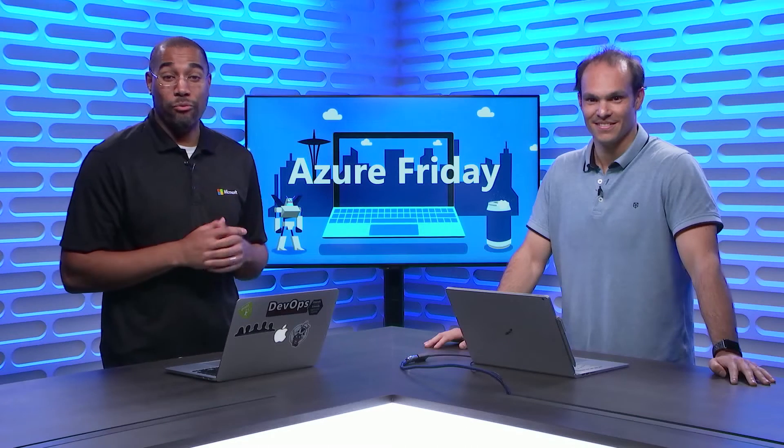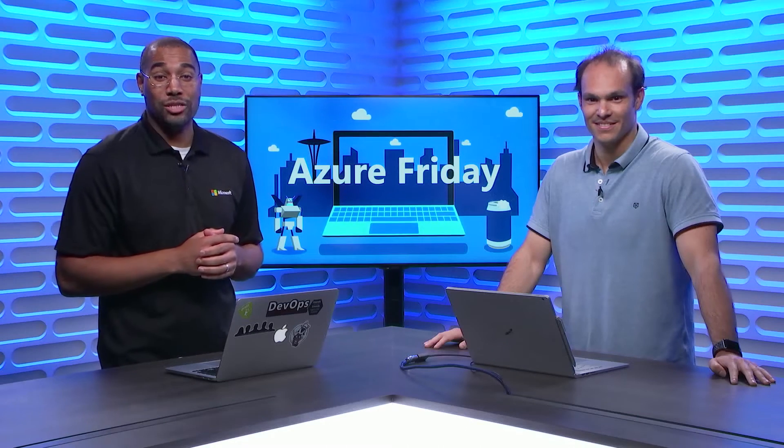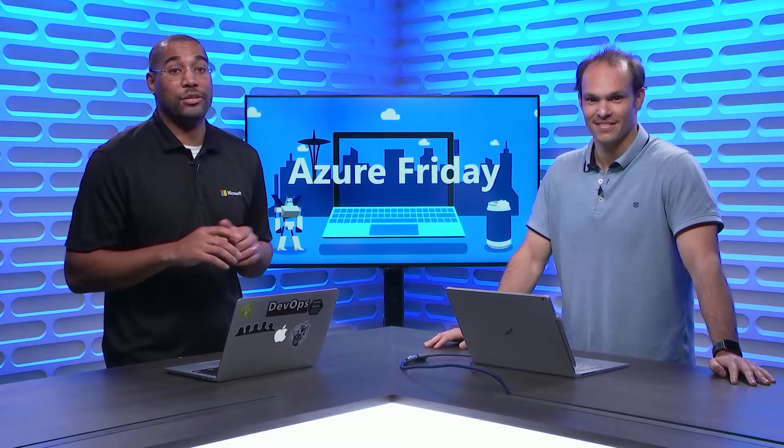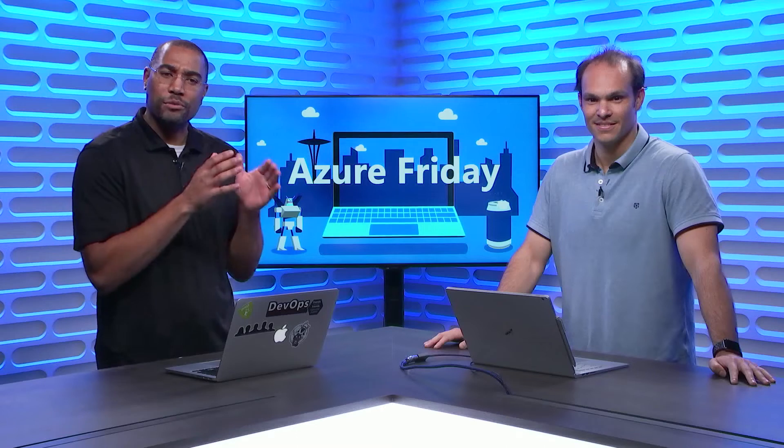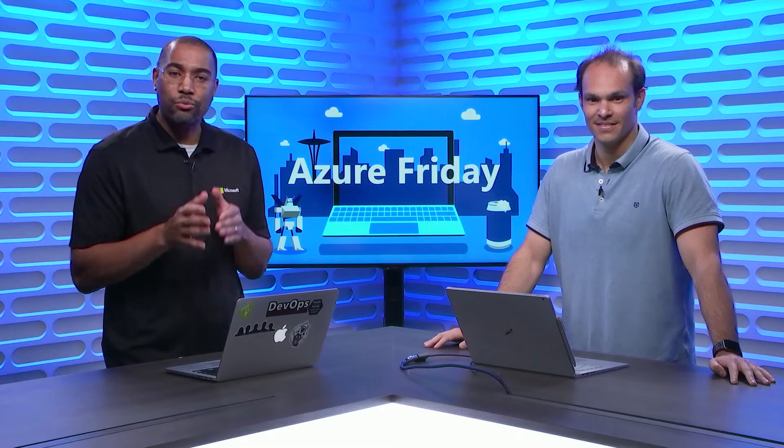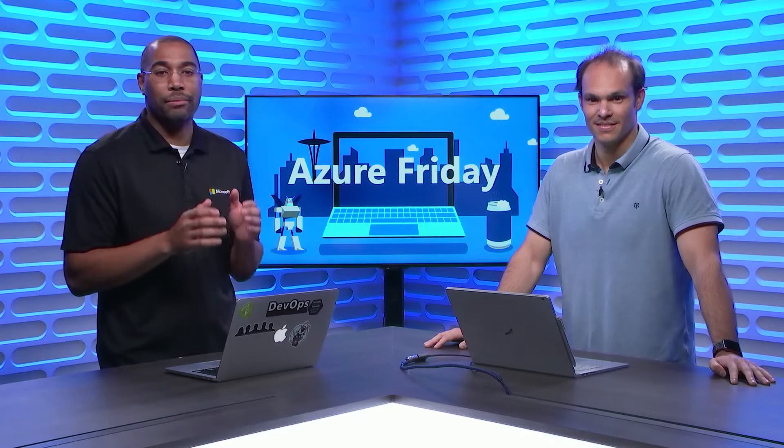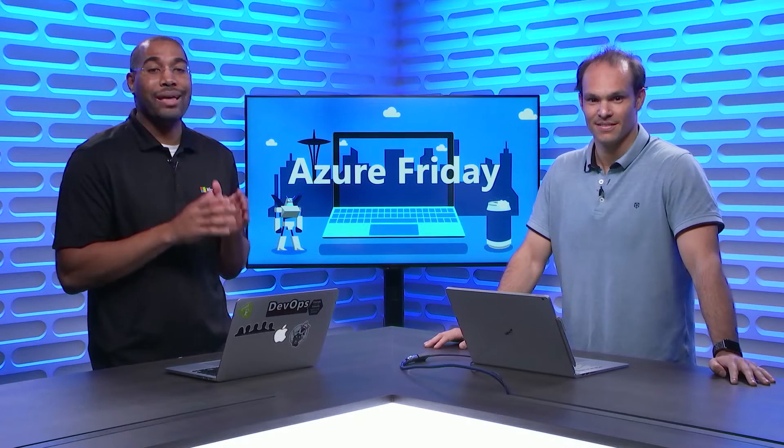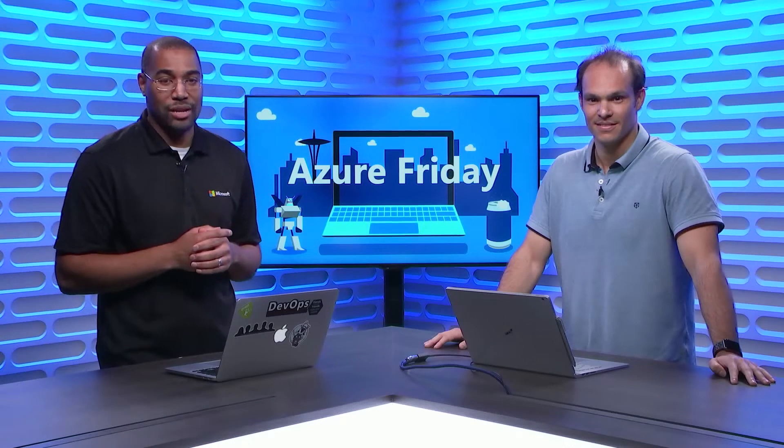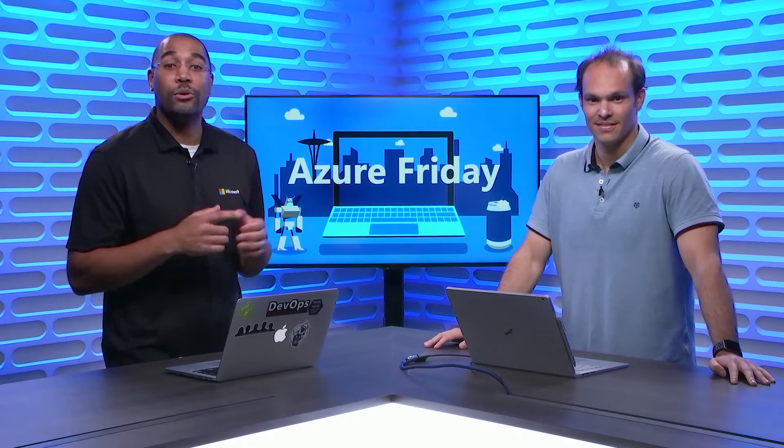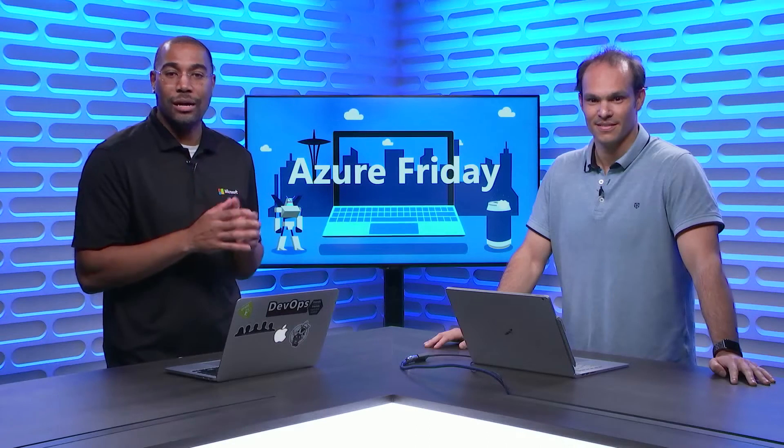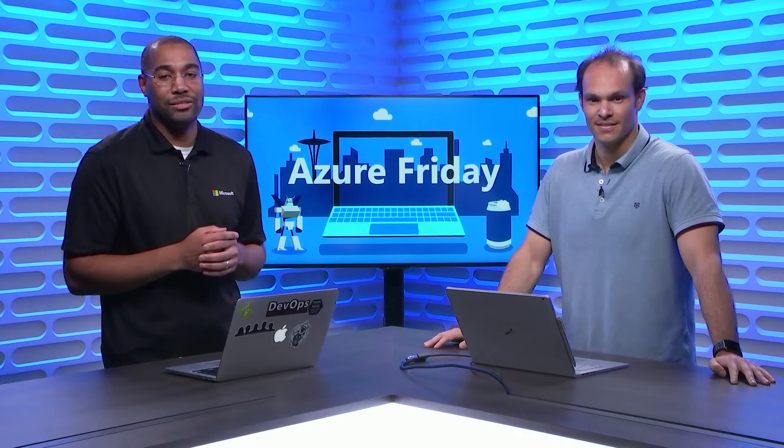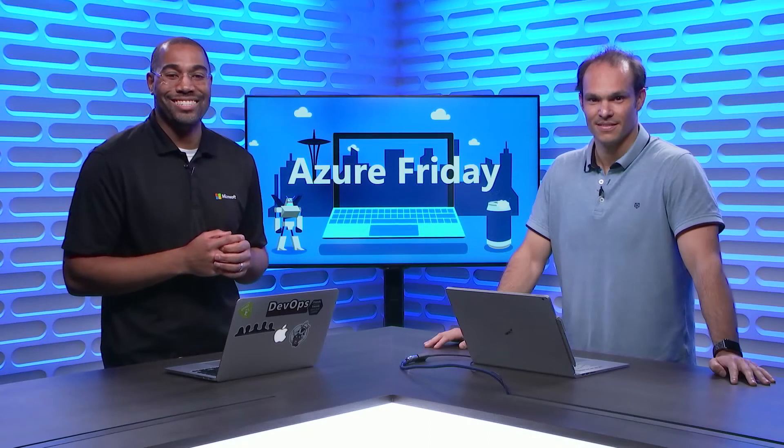Did you know that the top 300 Azure customers all use Azure Policy? They use it to ensure their subscriptions and resources stay compliant with corporate and external standards. Guillermo Gomez is here to show us the latest updates to Azure Policy, today on Azure Friday.